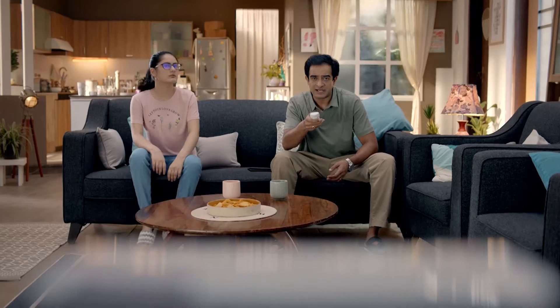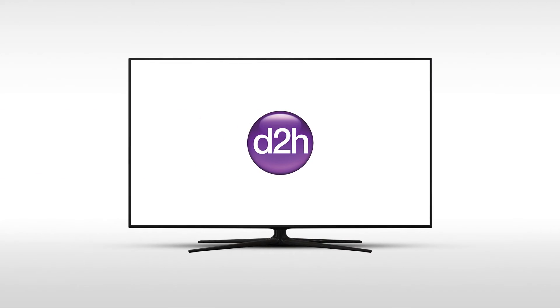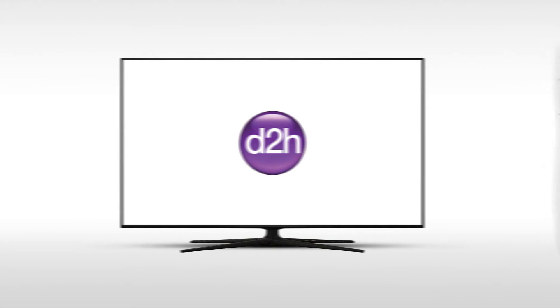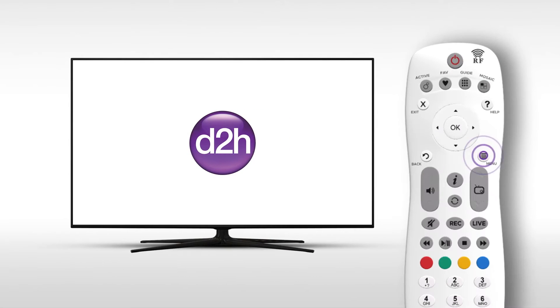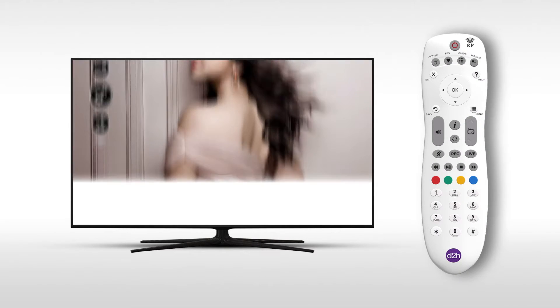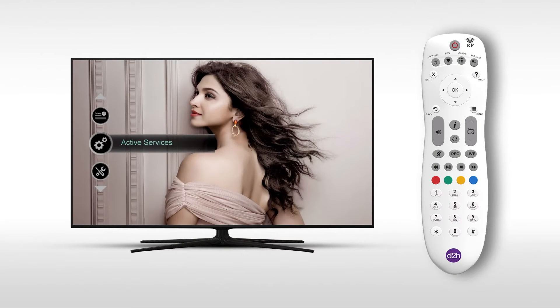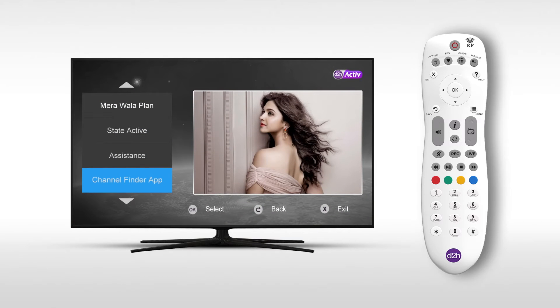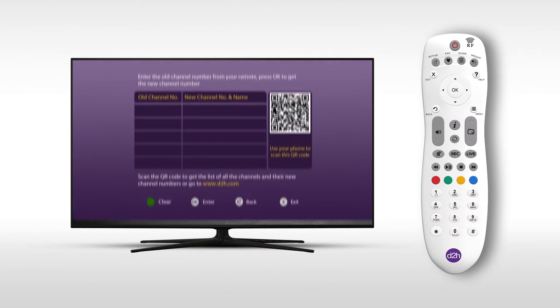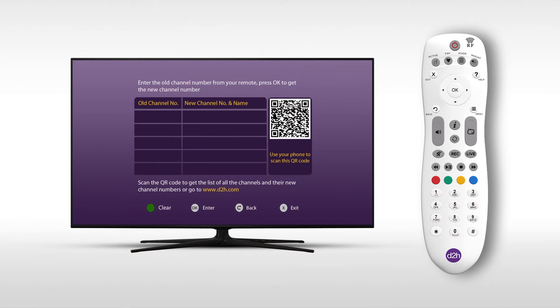How do you change the new channel numbers? With the new channel numbers, press the remote button and click the menu button. Click the active services. Click the channel finder. The screen will show the same channel number. Click the OK button.